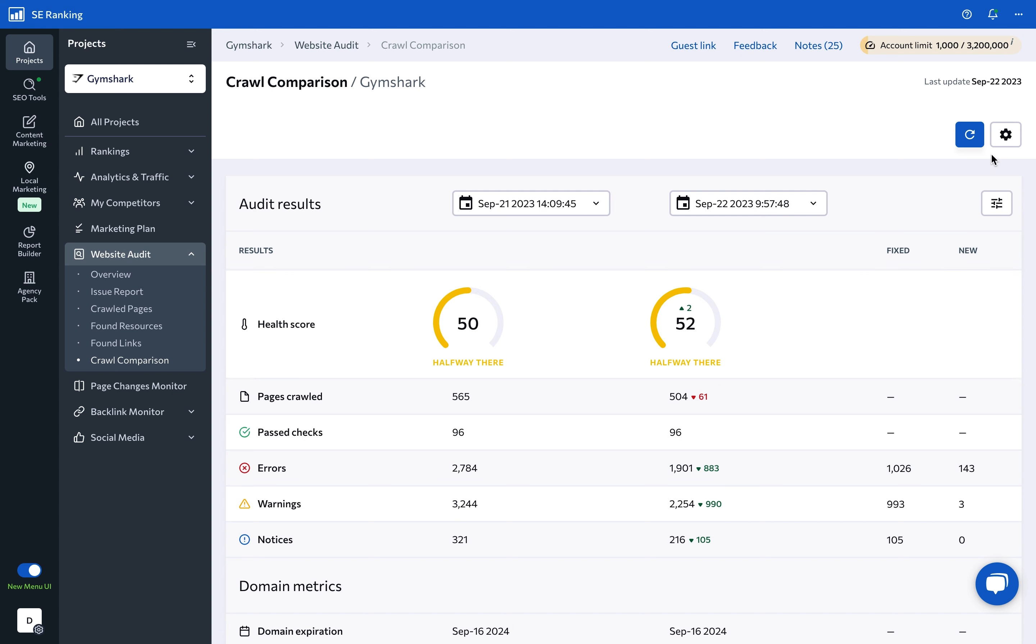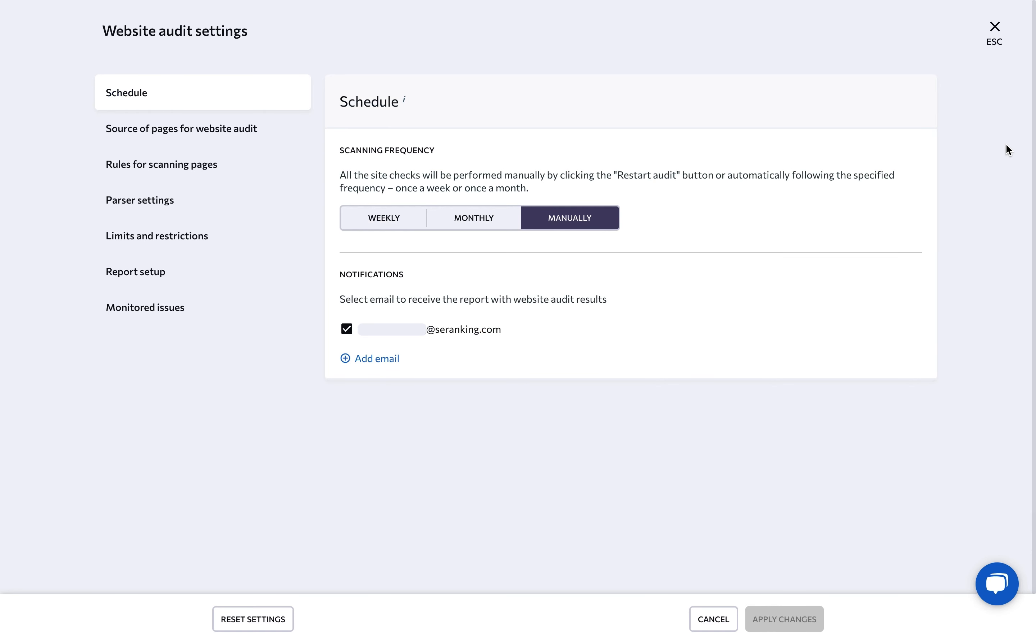Now, let's move on to the tool's flexible setting options that allow you to have complete control over the website audit process and resulting report.